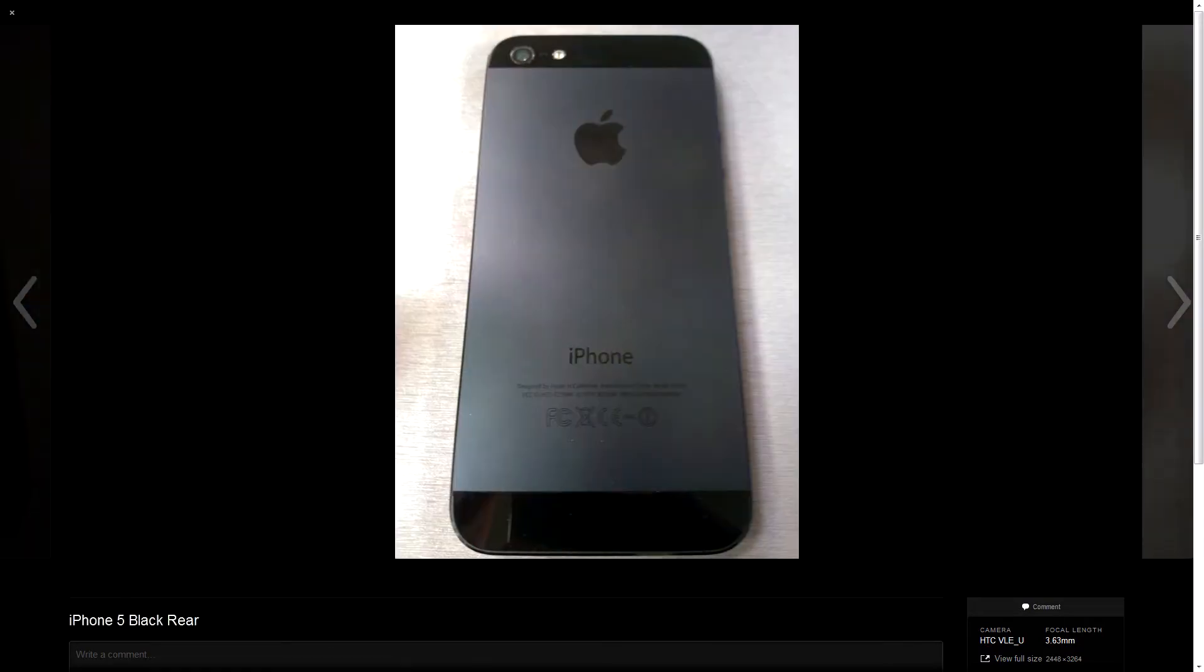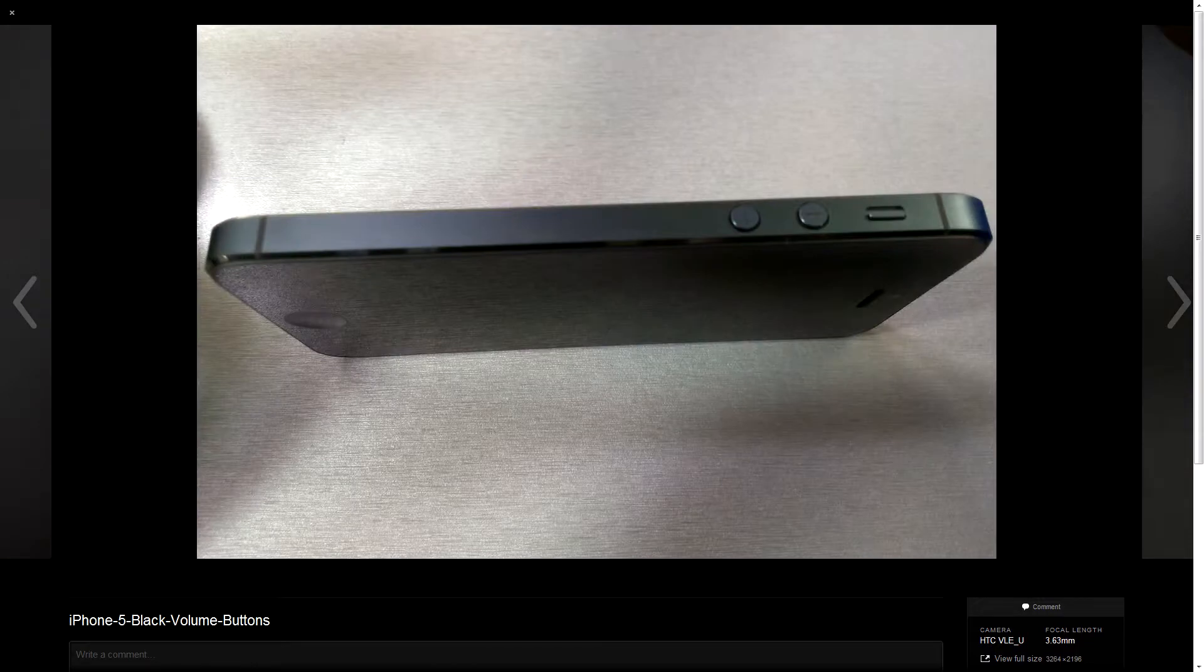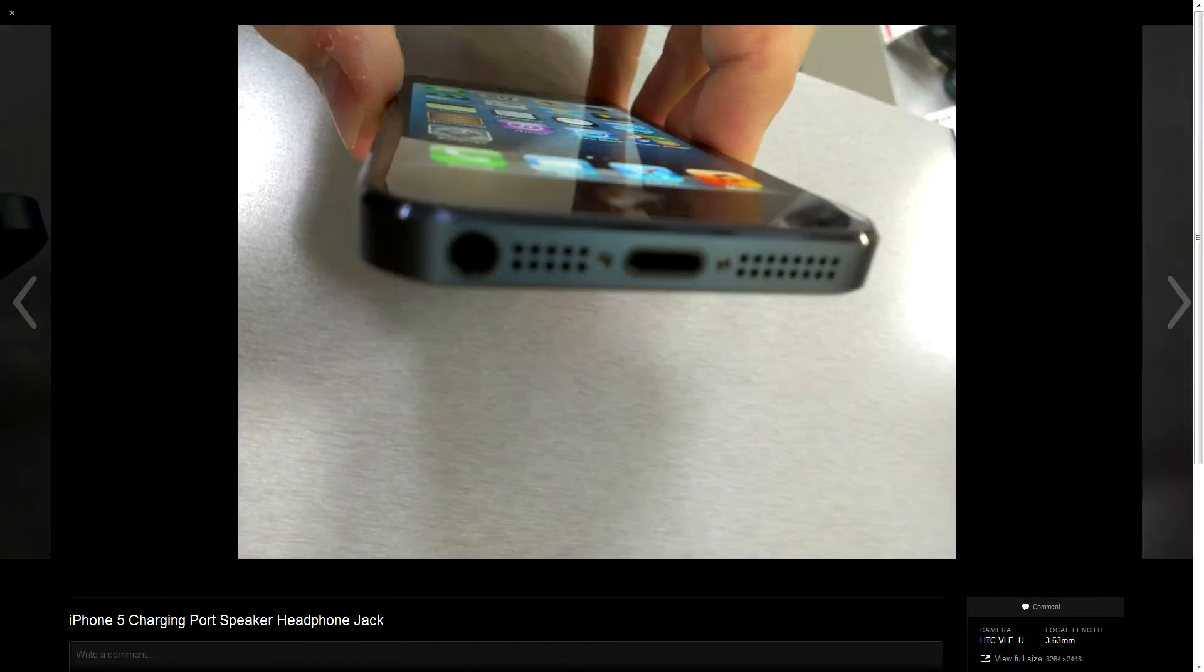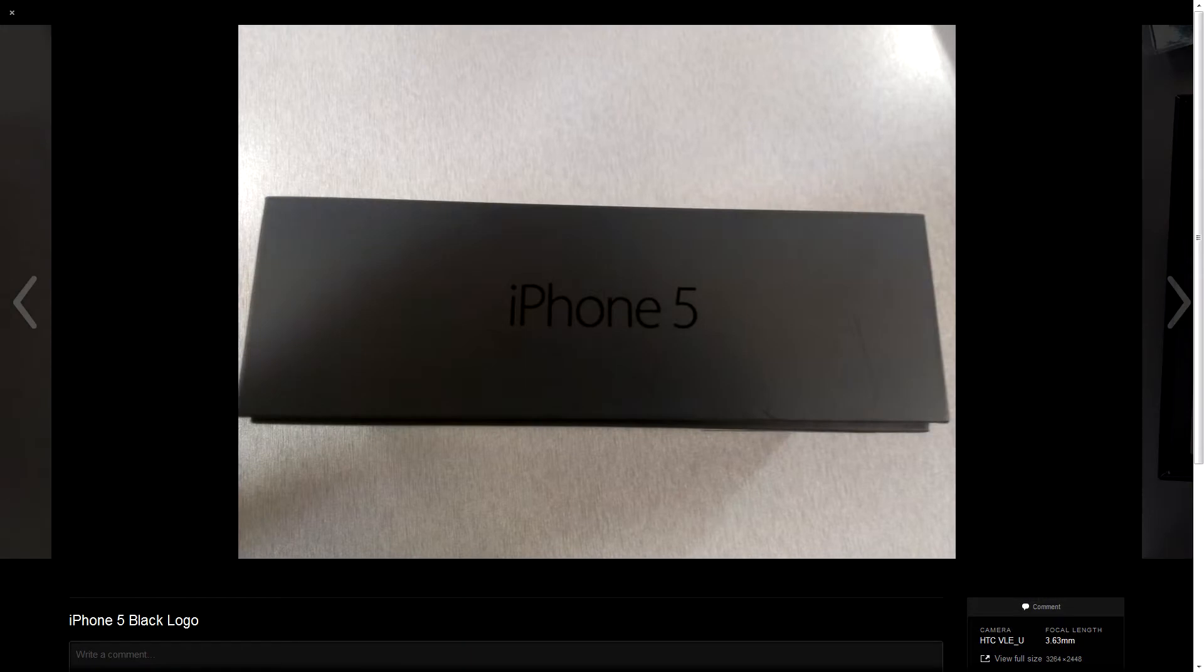Hey guys, this is Shane with That's It Guys, here to bring you a quick hands-on video of the iPhone 5. I was able to play around with the demo phone earlier today, and having owned a Verizon iPhone 4, I figured I'd give it a shot.